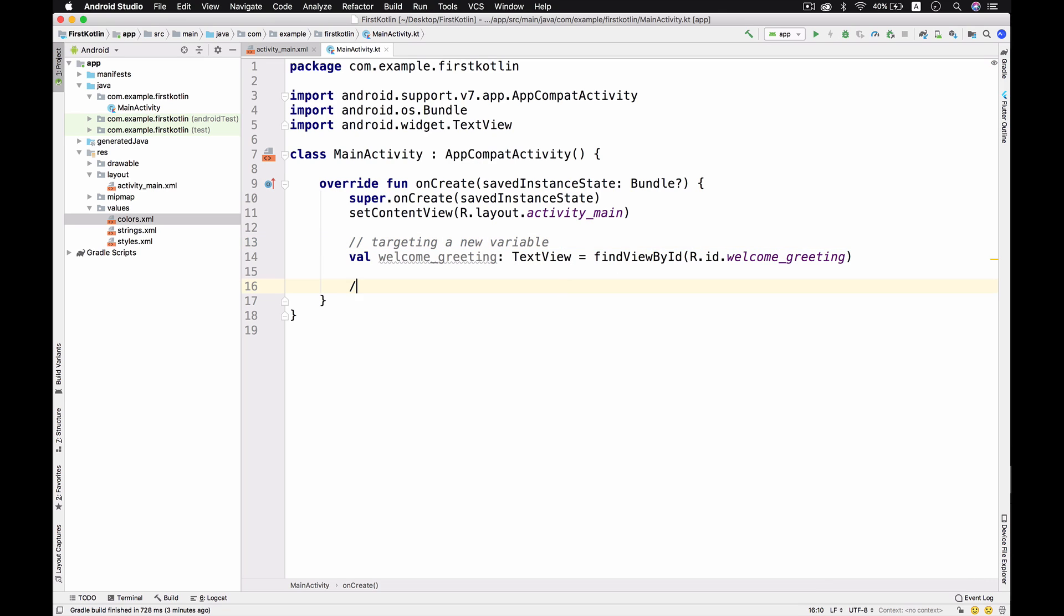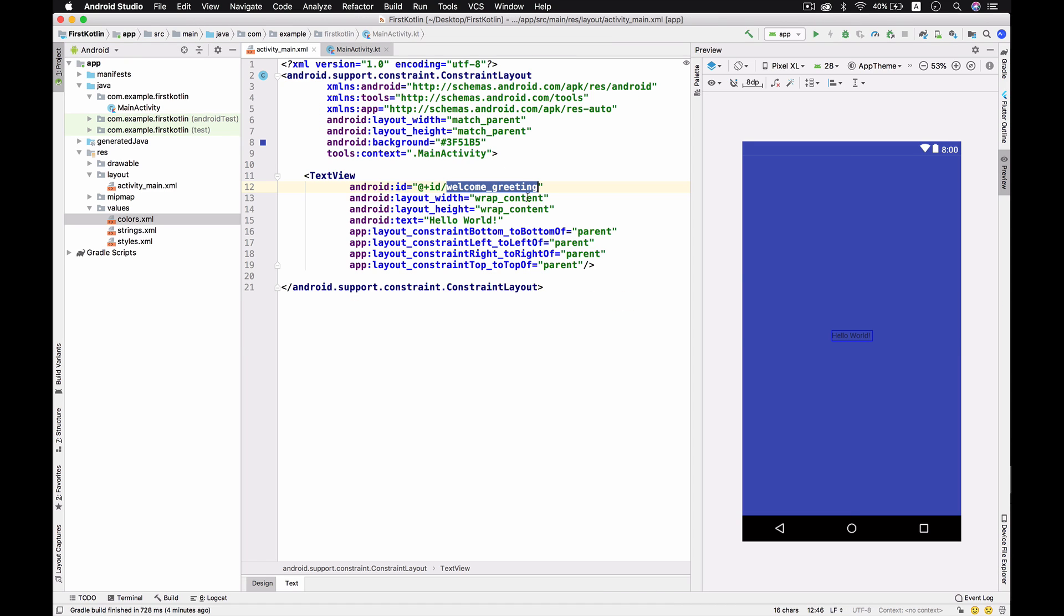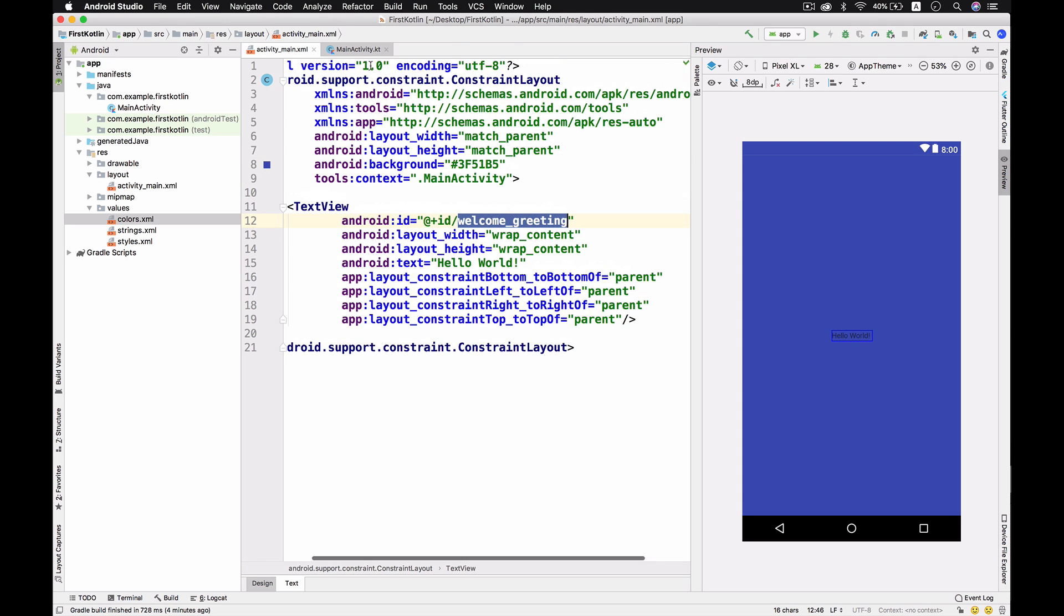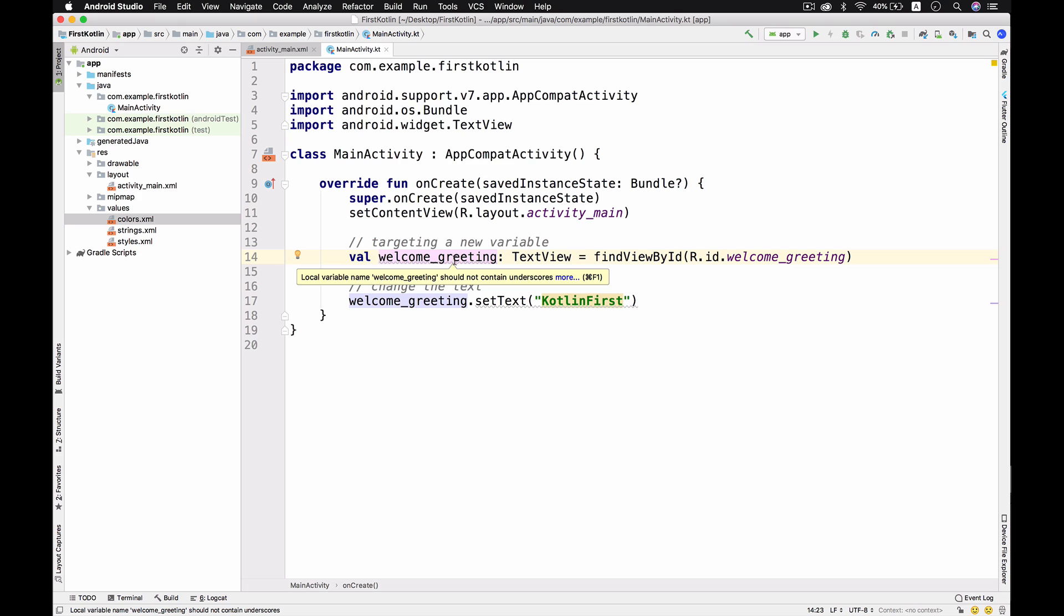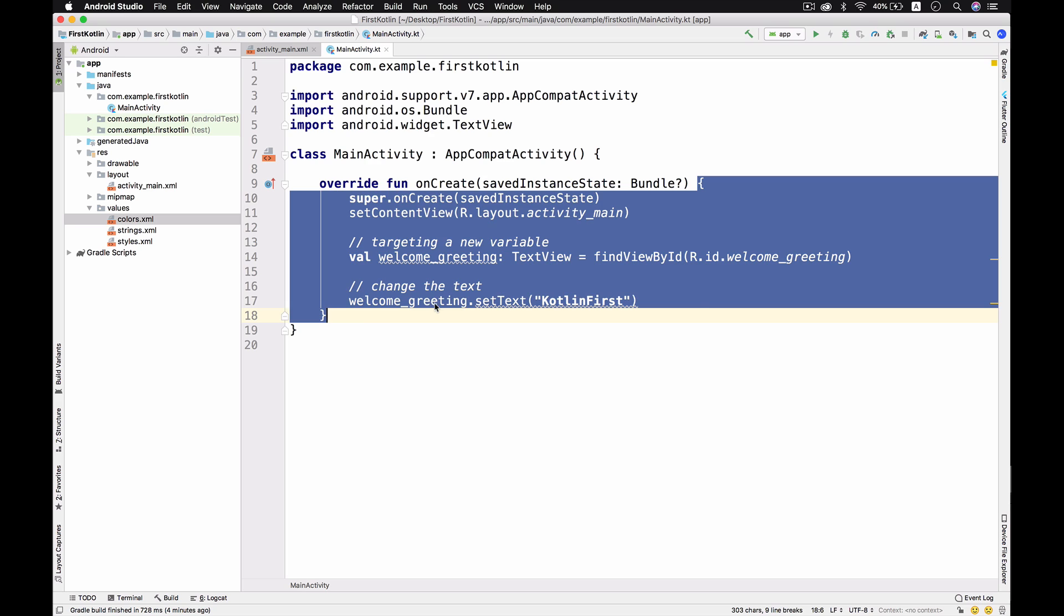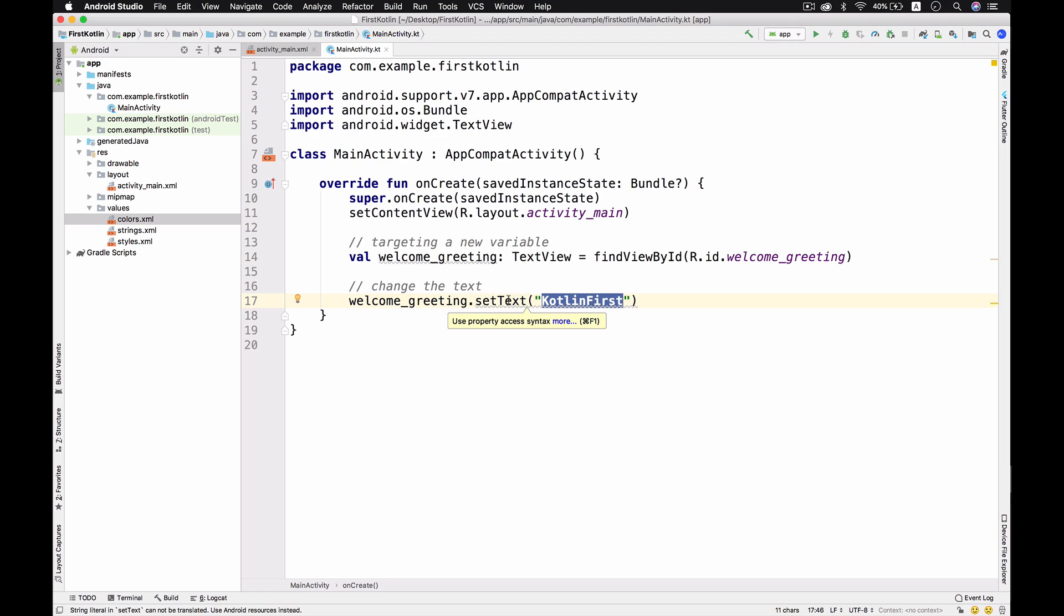Now we'll change the text. Welcome greeting, I'm going to change the text to Kotlin First. Basically, the original value is Hello World, and I'm going to replace the value with Kotlin First. We create a new variable with type TextView, then find it by ID by targeting this ID. After that, we can customize it however we want.